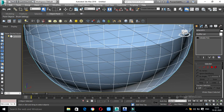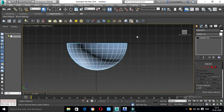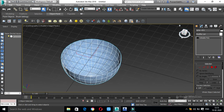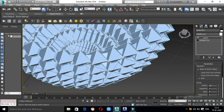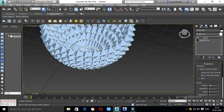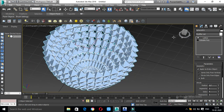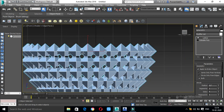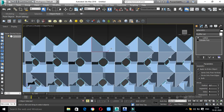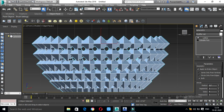Let's get a view in the modifier list. We'll apply the Lattice modifier — click to add it. Now we have a gap; this is the thickness.